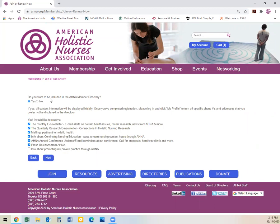From here, it will ask if you would like to be included in the AHNA member directory. The directory is where individuals who are also members of AHNA can locate your information and connect with you. It states that all contact information will be displayed initially. Once you have completed registration, please log in and click My Profile to turn off any specific phone numbers or addresses that you prefer not to be displayed. Additionally, it will ask if you would like to receive the monthly e-newsletter, which is mailed out via email twice per month. This information typically includes ads as well as relevant information related to holistic nursing.